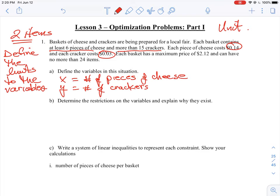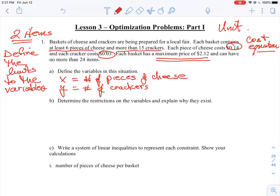Often in these optimization problems we have to optimize the cost, so somewhere in the question they will give you the value of each item. What we're looking at here is developing a cost equation. That may be easy or not straightforward, but we need to keep in mind that we're developing a cost equation because that's essentially what we're trying to optimize. Then it says each basket has a maximum price of $2.12. That means the cost cannot be $2.13 or $2.14 — it can only go as high as $2.12, but it could also be less.